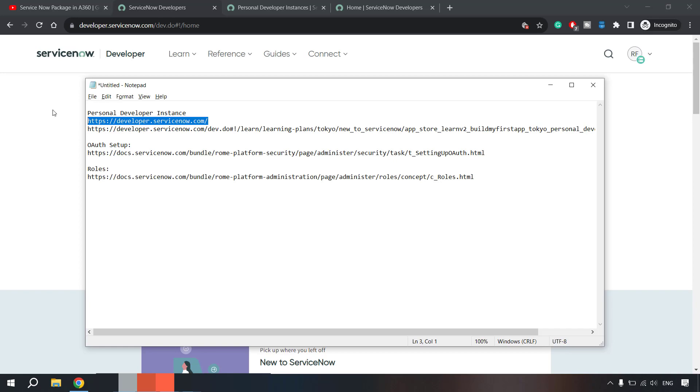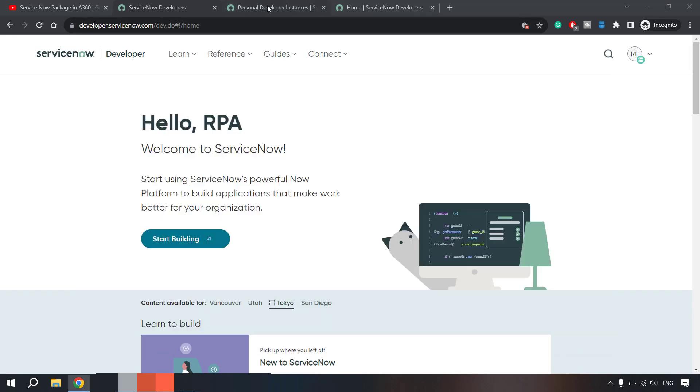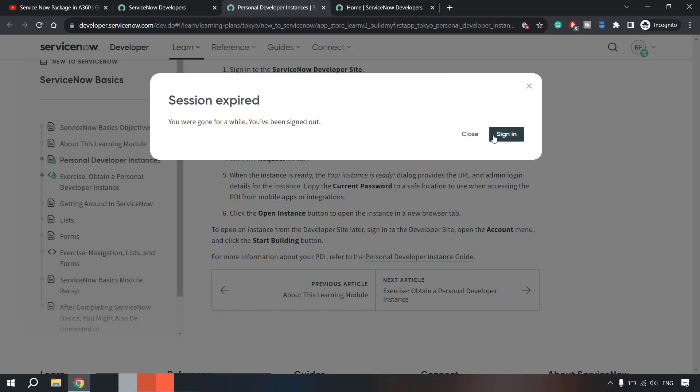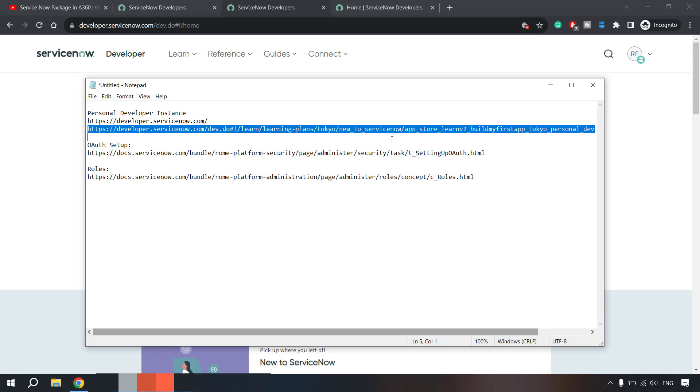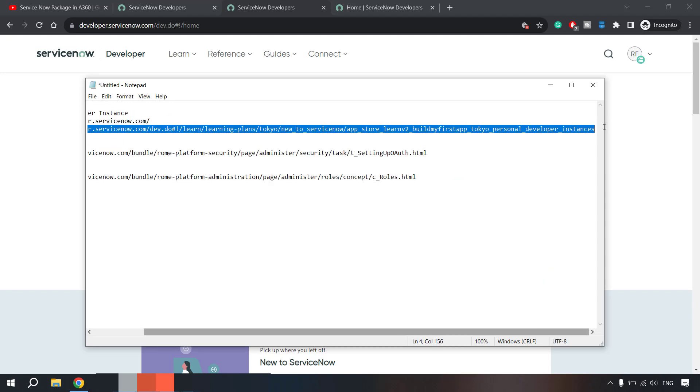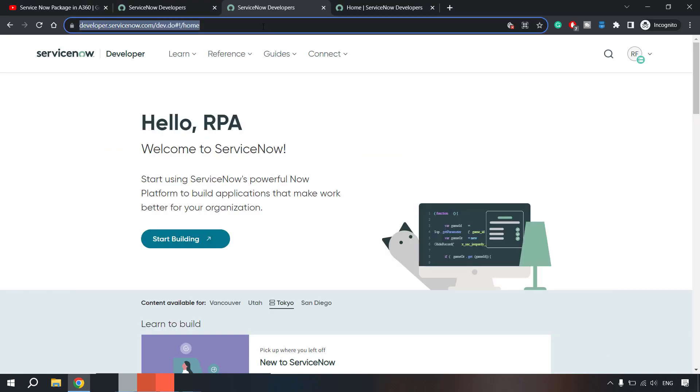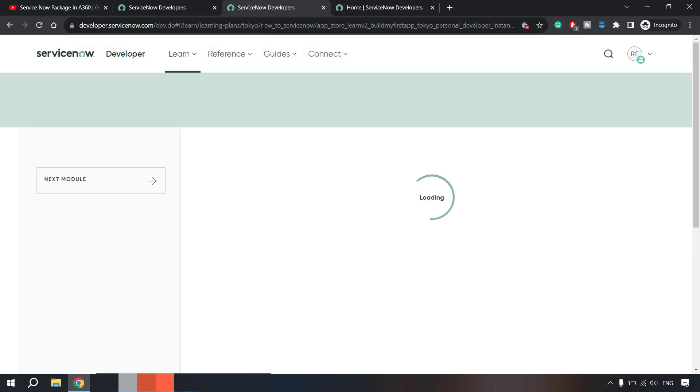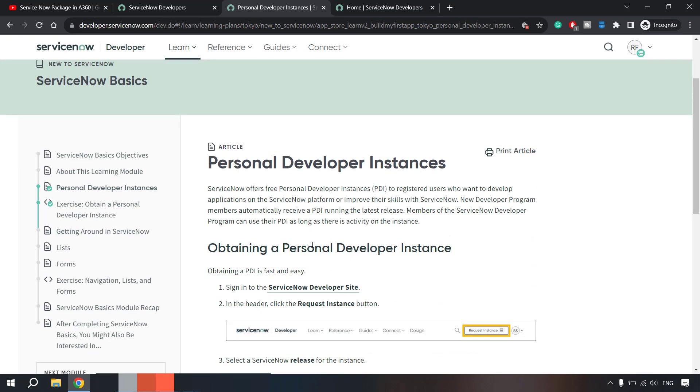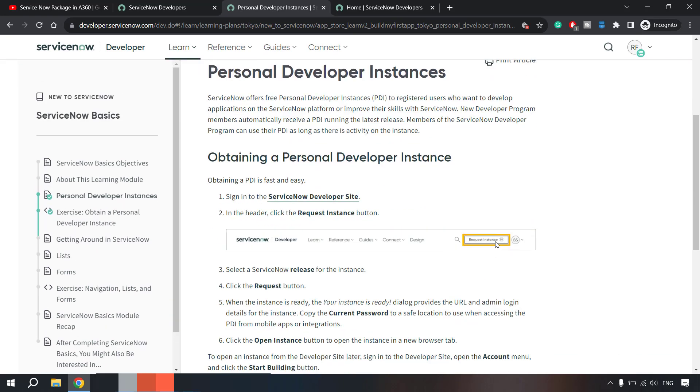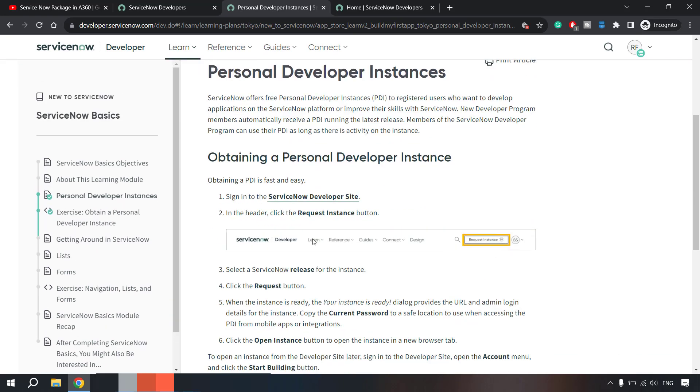Now moving on, we have already created an account and then we need to create an instance. Now to create an instance what you can do is you can follow this link and here you will see option 'start building'. Initially it will take some time for you. I'll paste all these links so that you can refer these links as well in the description section. Let me show you here.